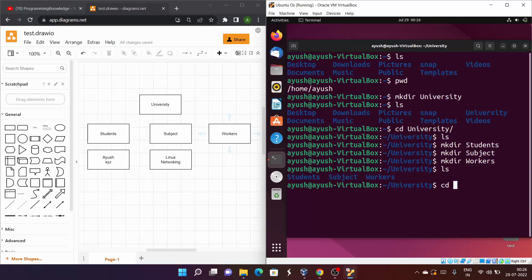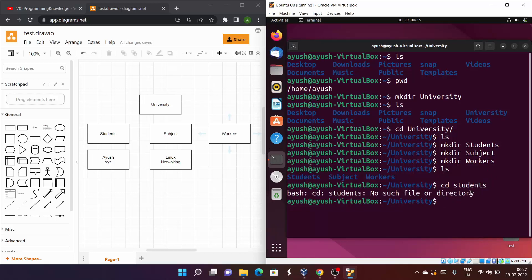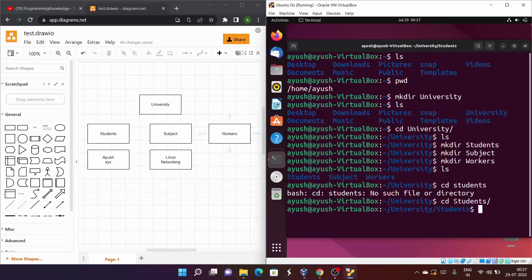Now I need to create more directories inside students. One important thing: the directory name 'Students' has a capital S. If I try to cd into 'students' with a lowercase s, I get 'no such file or directory' — because Linux is case-sensitive. So I'll use the capital S and Tab to autocomplete.